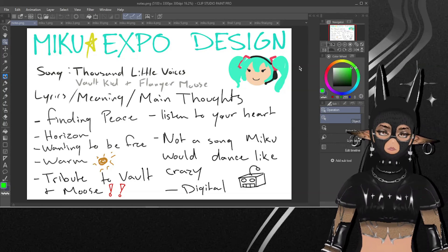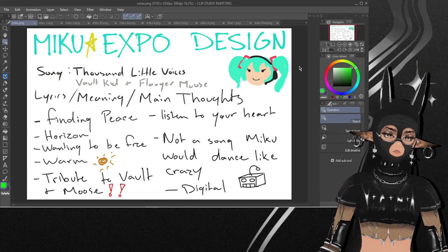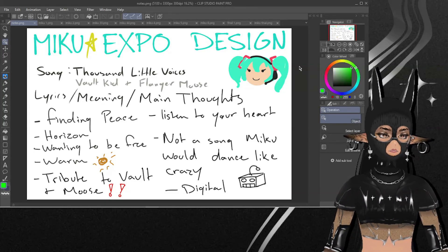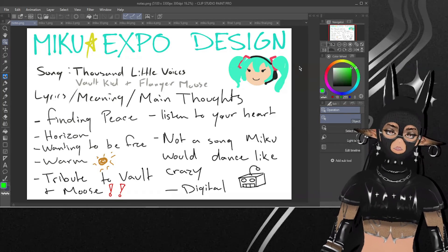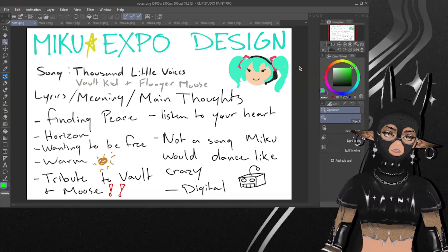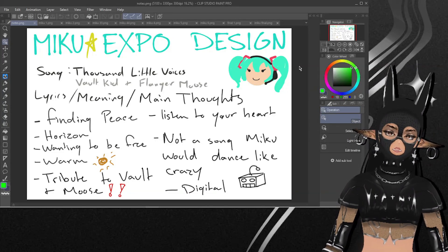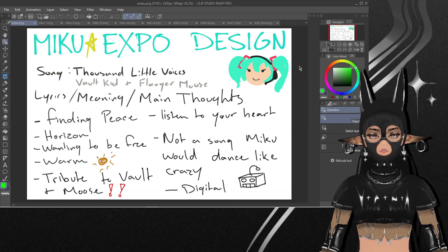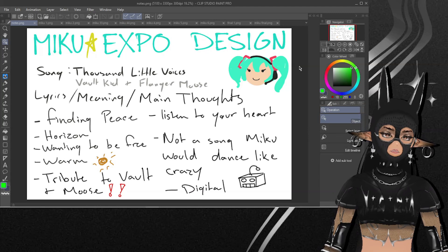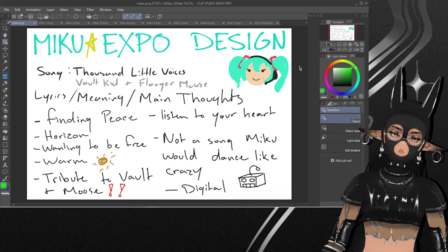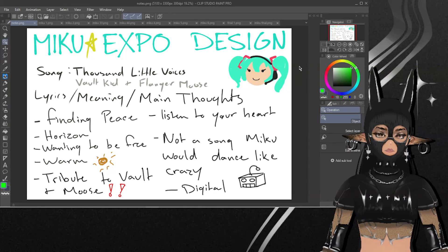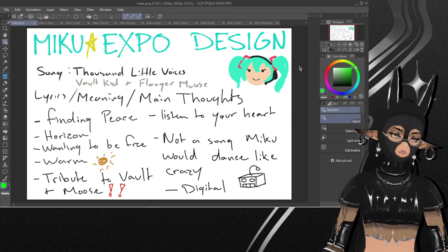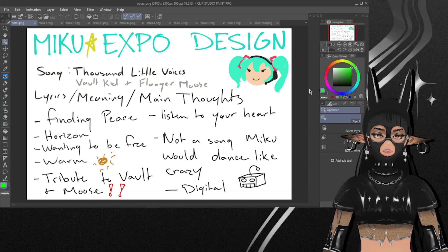I just wanted to do it again because Miku Expo 2023's contest has ended, and I did three designs. With all the Miku Expo design character contests that Miku Expo has done, I think I've made a total of five designs. I wanted to go through all of them in one video instead of making separate videos. I won't keep you too long, but you'll notice that over time I don't always put too much work into it, even though I do enjoy it.